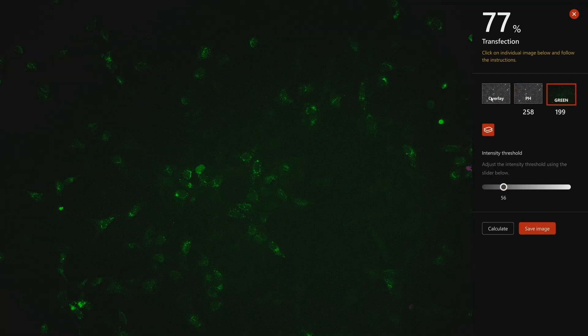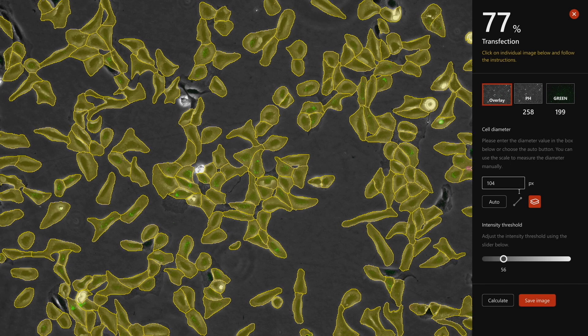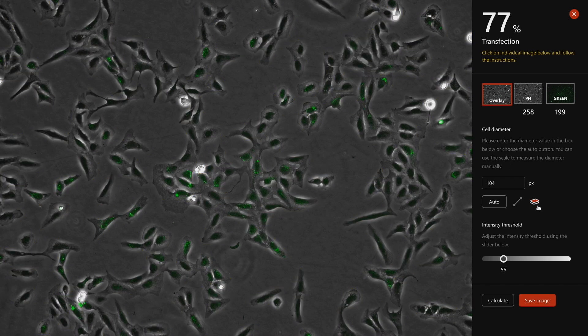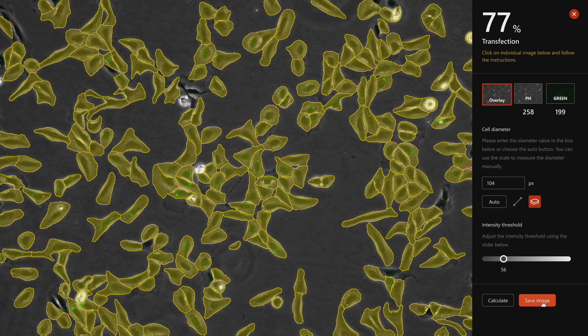Mateo FL will automatically calculate the transfection efficiency. Once you're happy with your results, click on save to save them in the gallery.